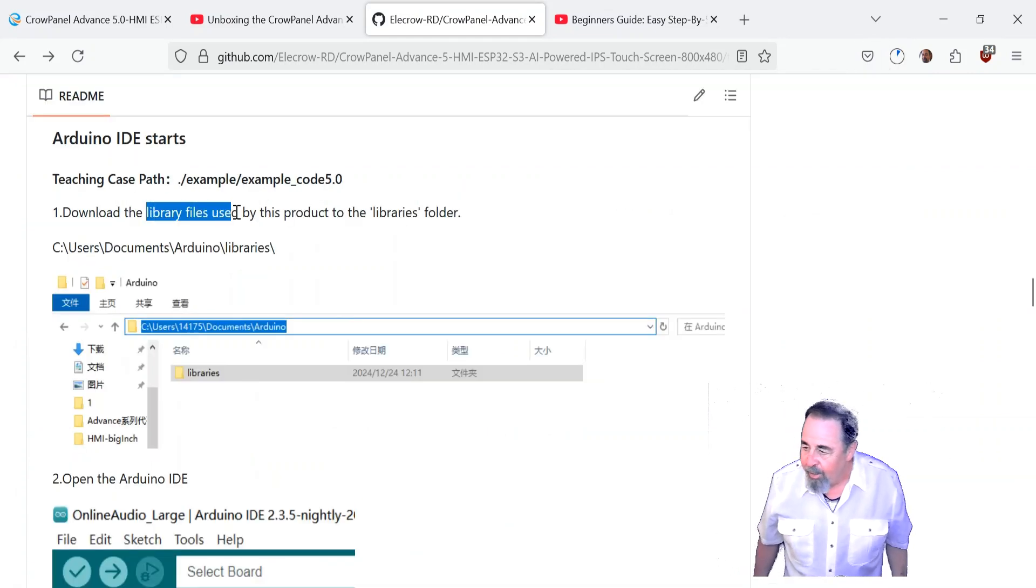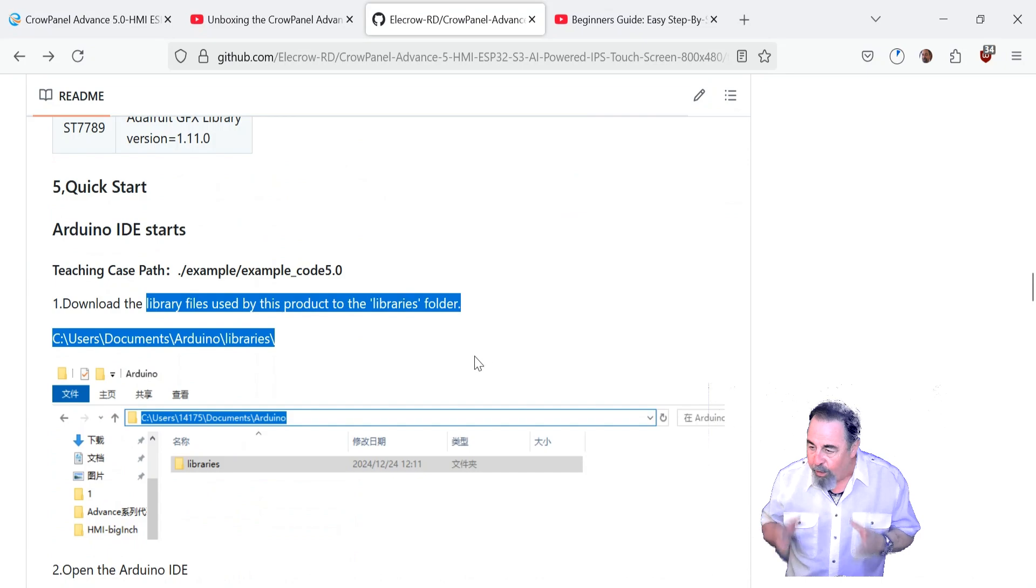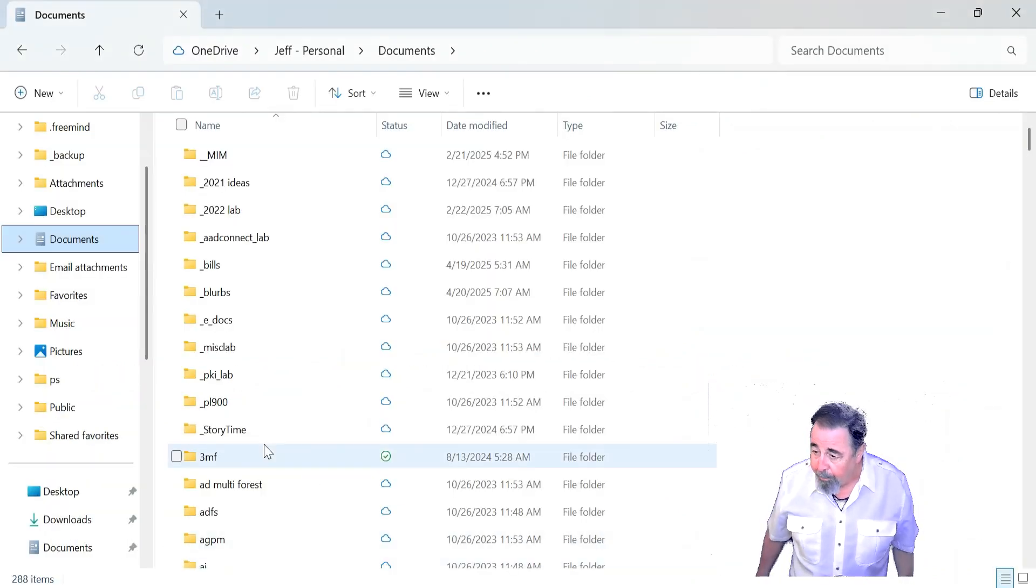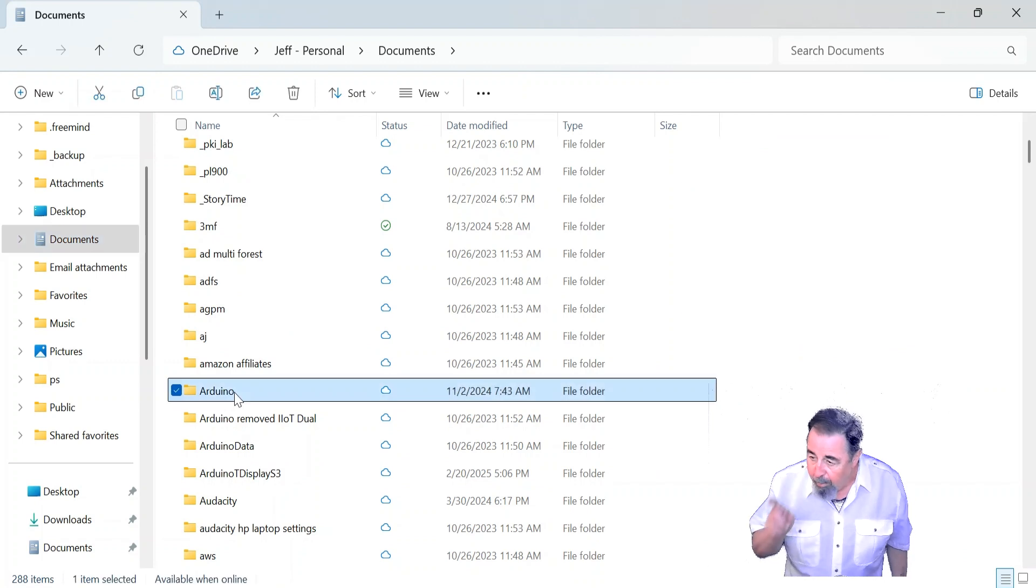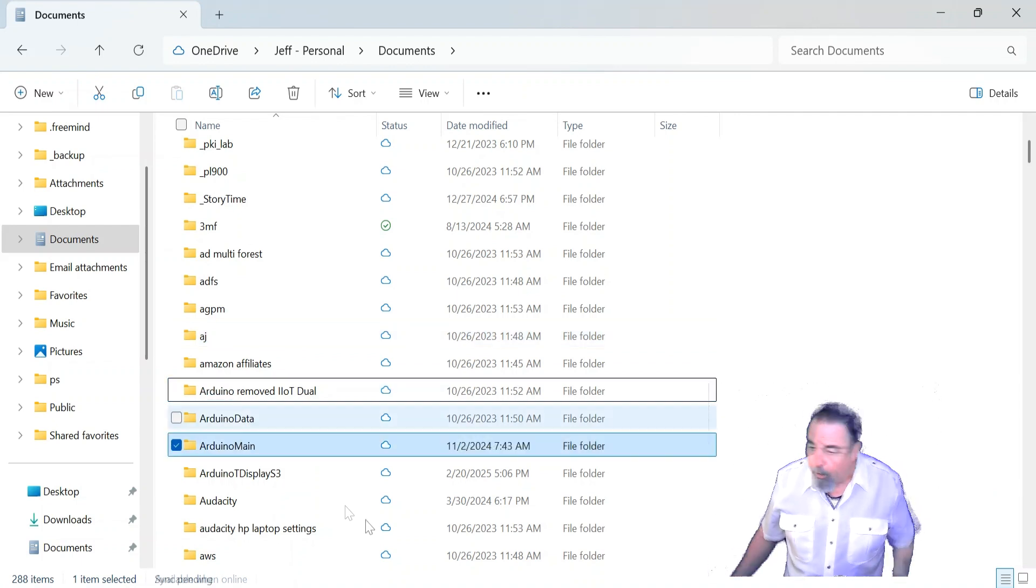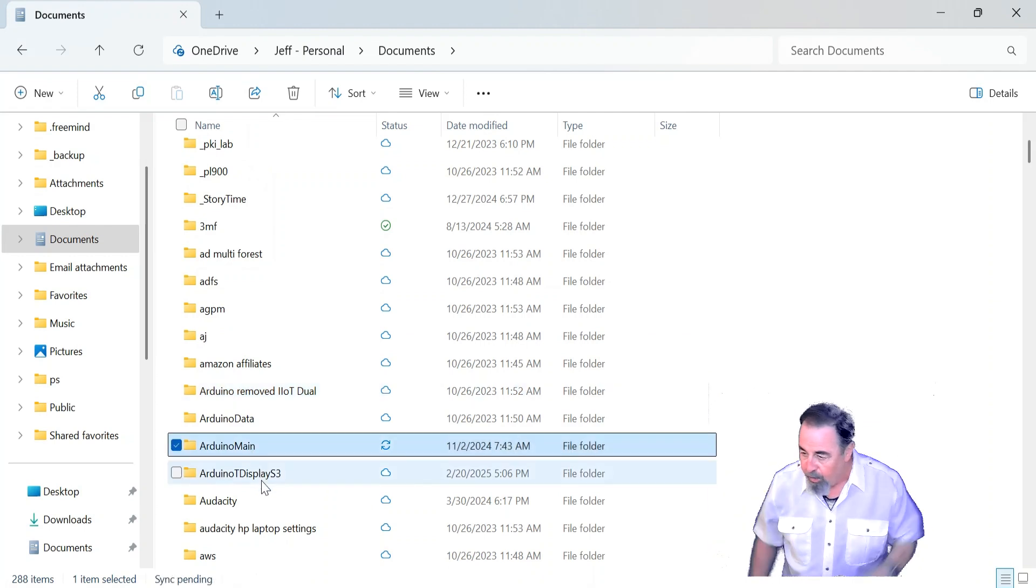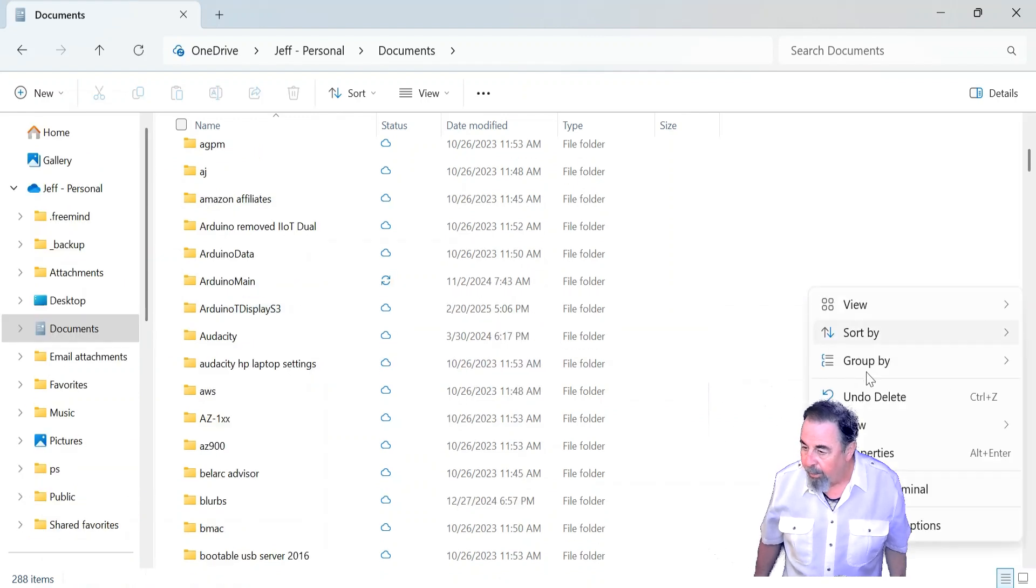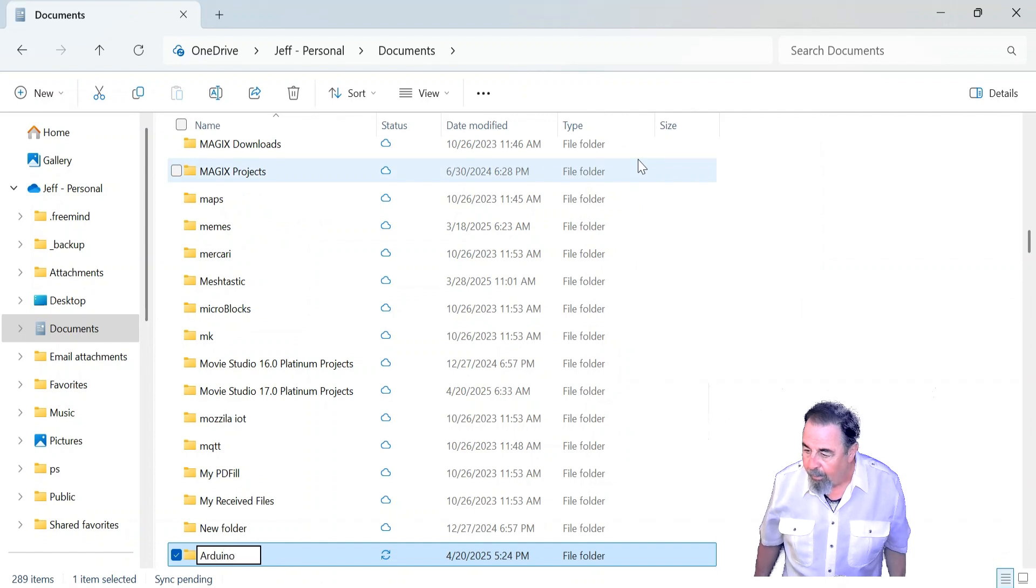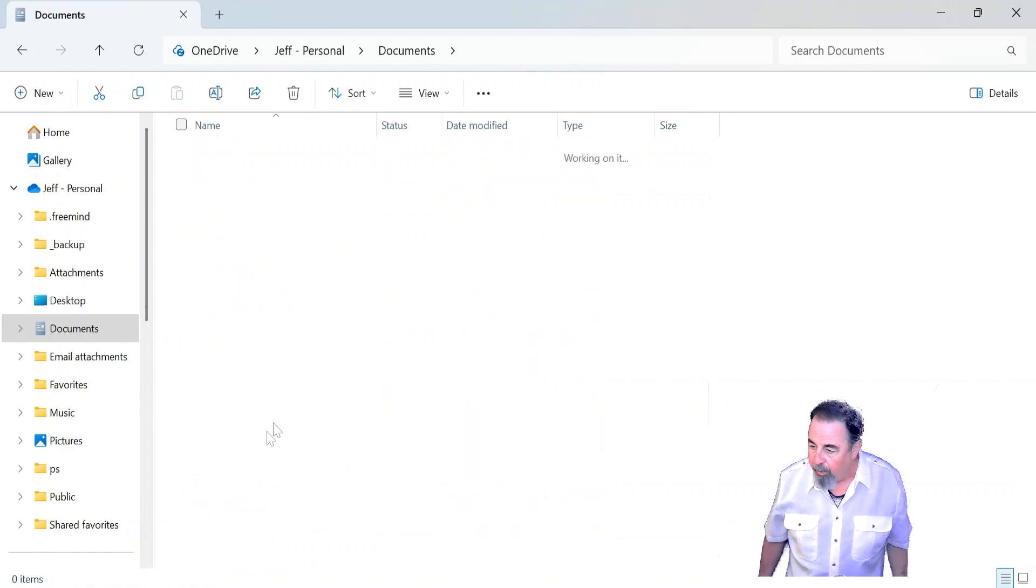Okay, library files need to be in the libraries folder. Now I have this historical Arduino folder full of libraries and stuff. So just like I did with the TDisplay S3, I'm going to make a new Arduino folder with a blank libraries folder. Yeah, you see here in my documents, Arduino TDisplay S3. Now there's my main historical Arduino folder and I'm just going to call it Arduino main so that when I want to go back to doing all the other stuff, I'll just rename folders and change places. So now it looks like we need to make a new Arduino folder. So we'll go right-click, new folder and we'll call it Arduino. There we go.